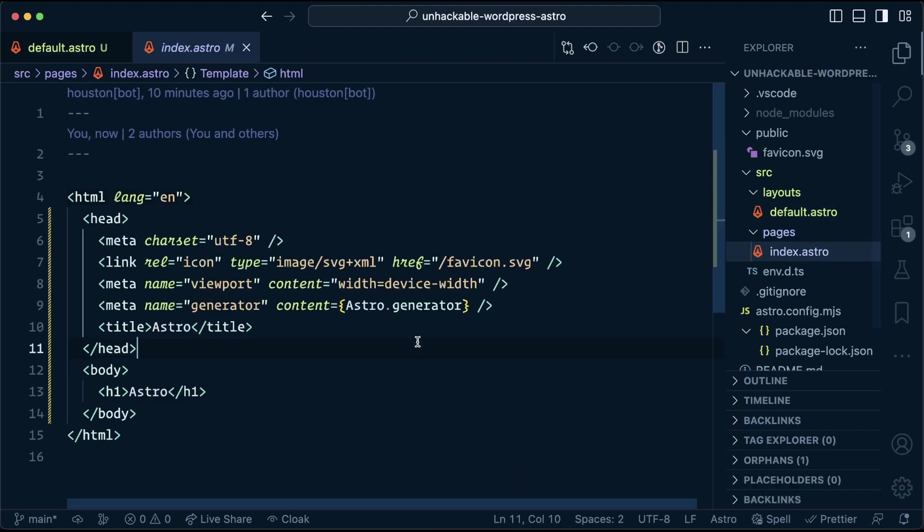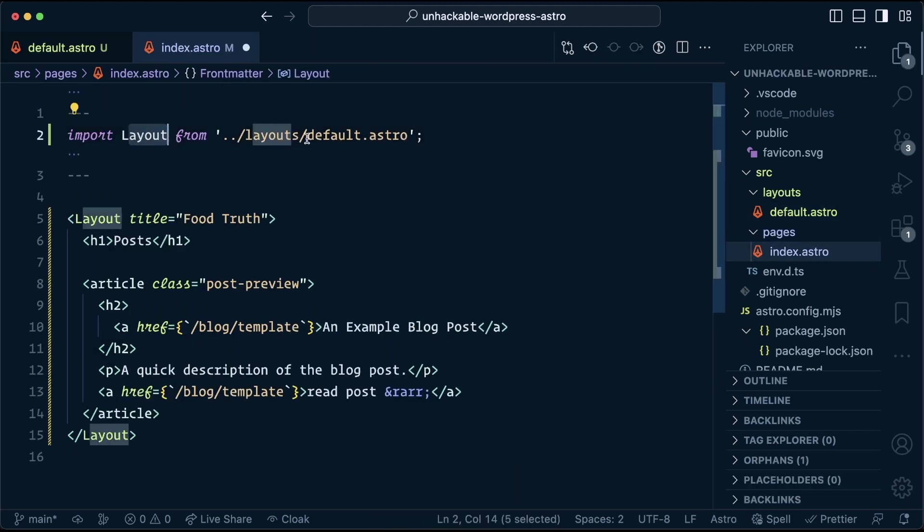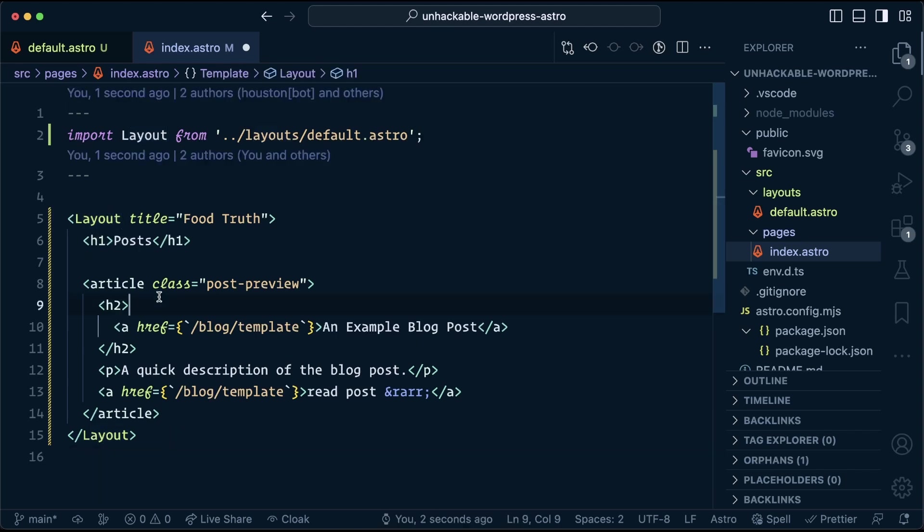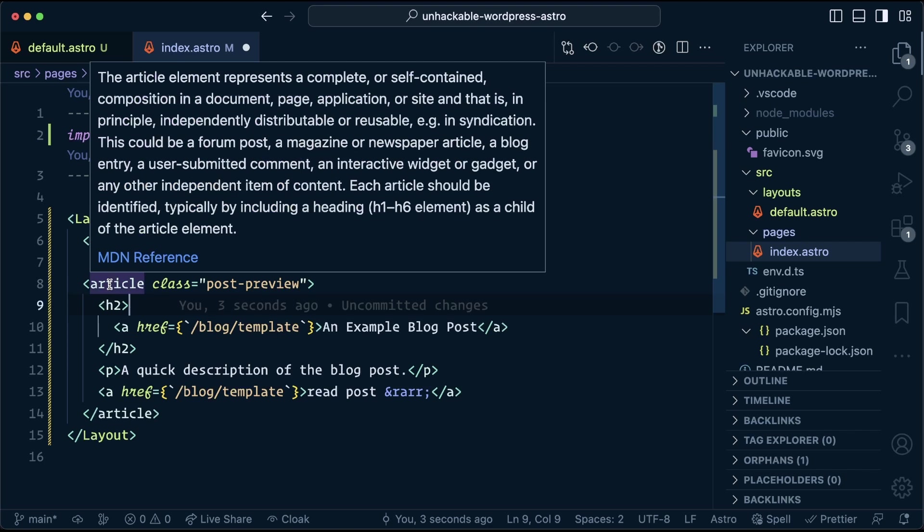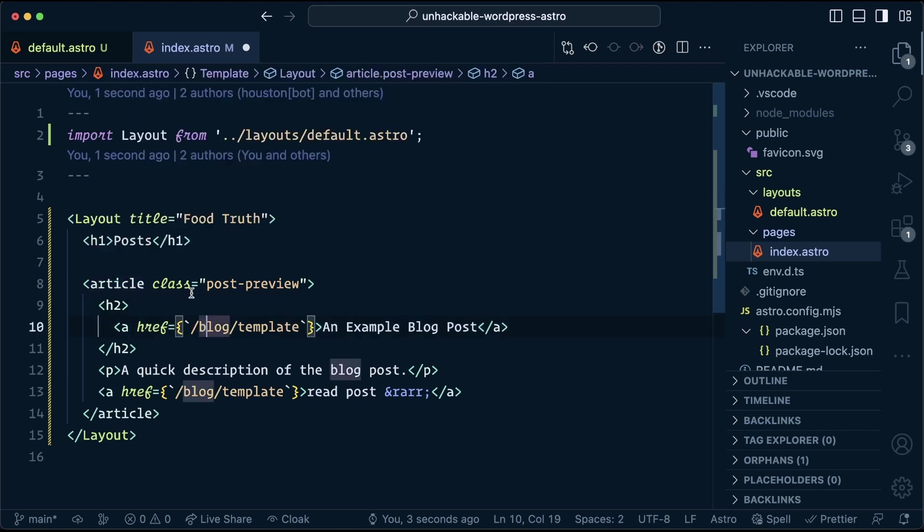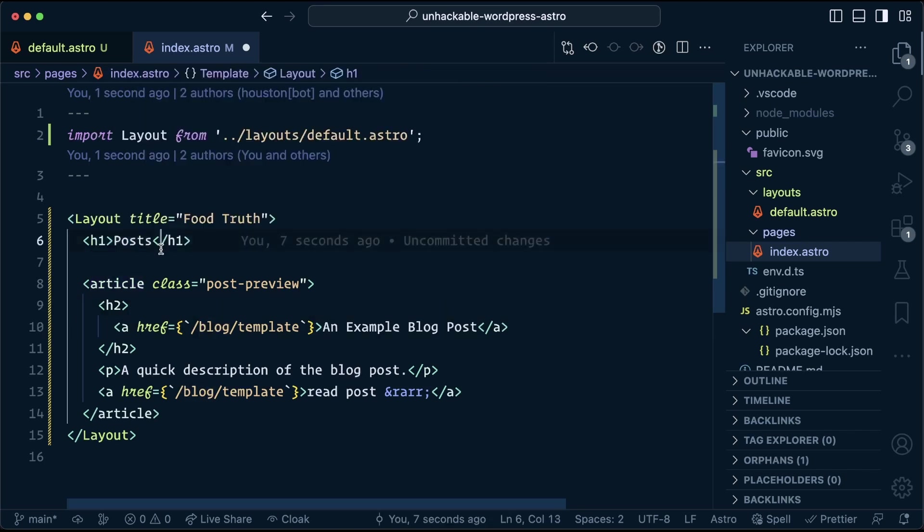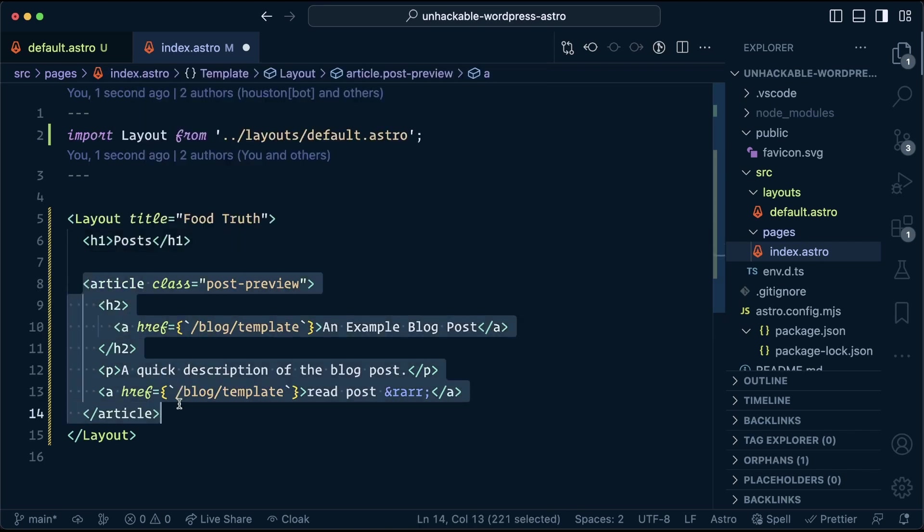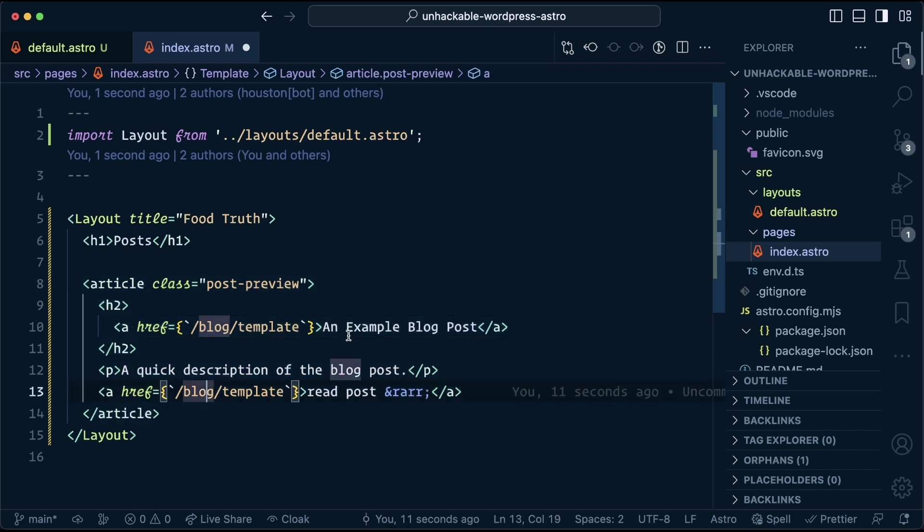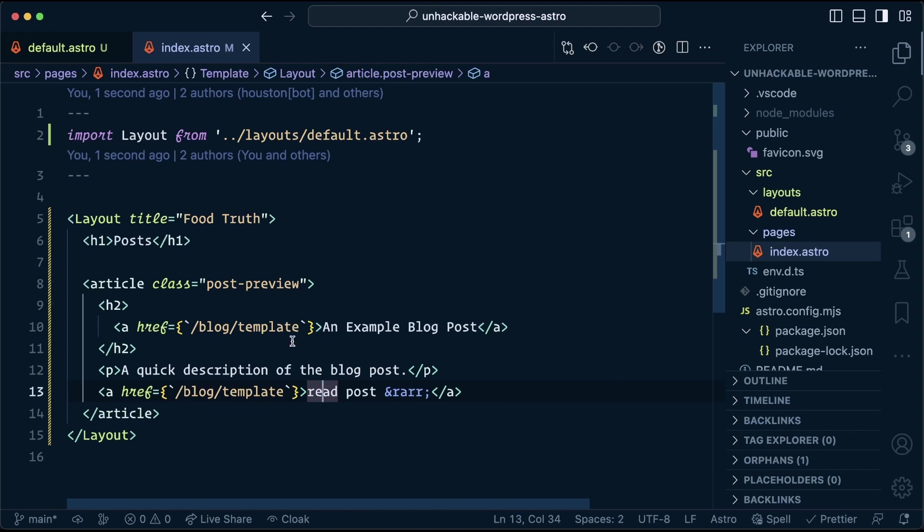Next up, head into the index. So we pull in the layout from the layouts folder, wrap that around the whole thing. We're gonna use this to set up a listing of our blog previews, so a headline, and then each blog preview is gonna be wrapped in an article with the title, an excerpt, and a link to read more. And we'll just repeat that for each entry in our blog post.